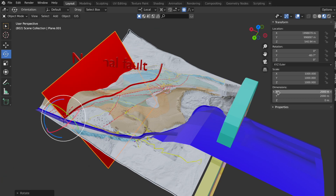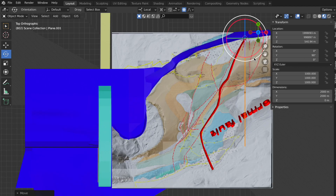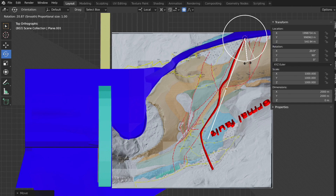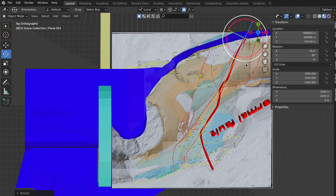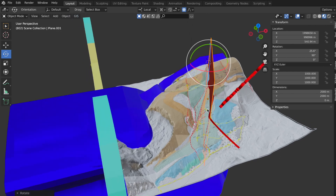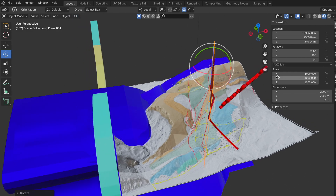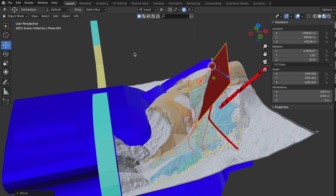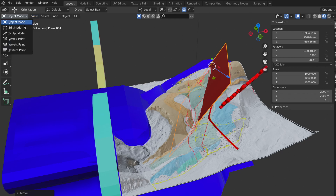I rotate the plane 60 degrees to the horizontal and switch via View > View Point Top, or shortcut Numpad 7, into top view to rotate the normal fold roughly along the outcrop trace. In edit mode I add and adjust edges to match the outcrop trace.